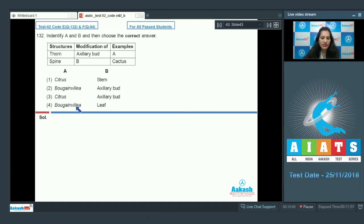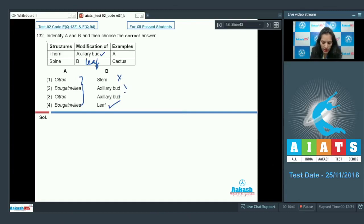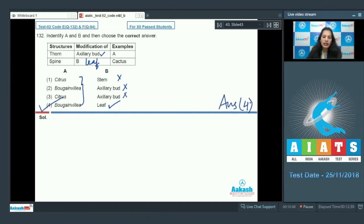Options: one — Citrus and stem; two — Bougainvillea and axillary bud; three — Citrus and axillary bud; four — Bougainvillea and leaf. The thorn is a modification of the axillary bud and is seen in Citrus or Bougainvillea. Spine is a modification of leaf — an example is Cactus. Leaf is given only in option four, so the answer is option number four.